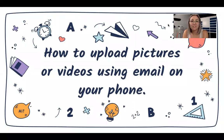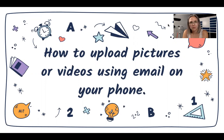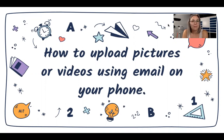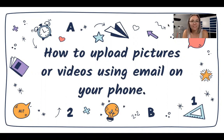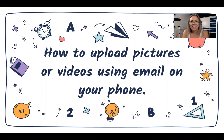Hello! This video is to show you how to upload pictures or videos using email on your phone. Many of you like to take pictures of your art or your work from your phone so that it's easier to get a good angle, but how do you get it from your phone to your Google Drive?